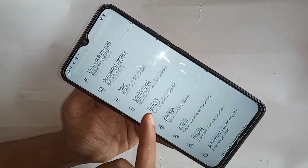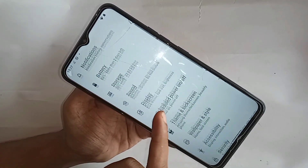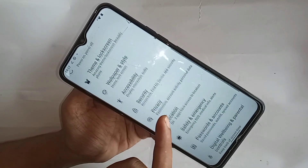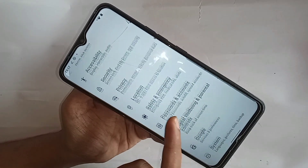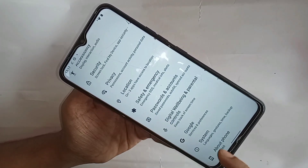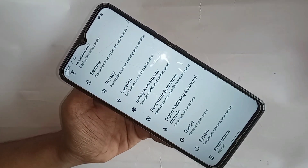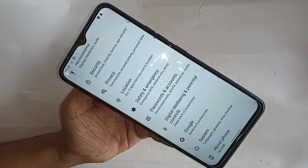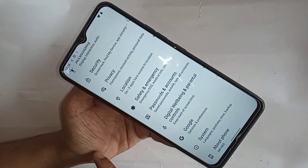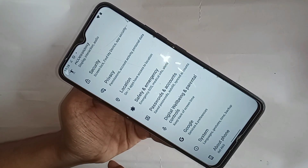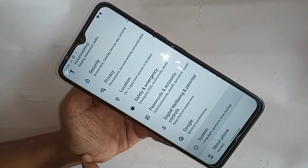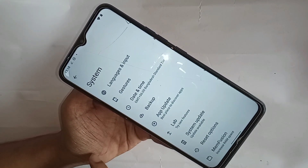Scroll down on the phone display and find the option called System. When you find the System option, go to System. When you go to System, you will see many options from here.